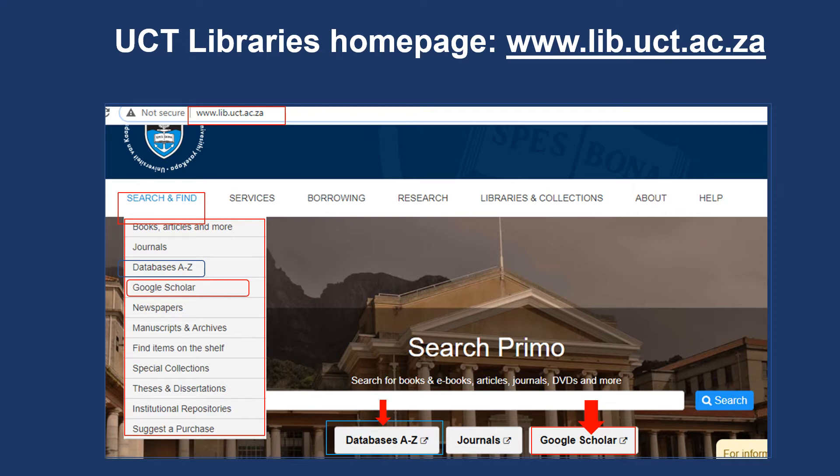You can also use the shortcut links below the Primo search box and select databases A to Z or Google Scholar.